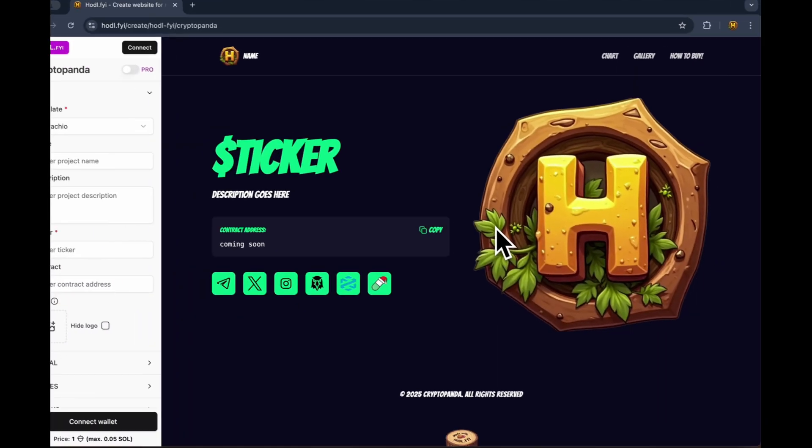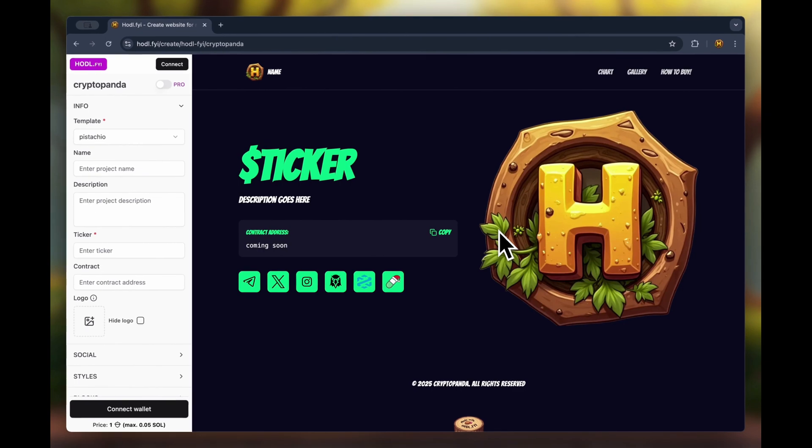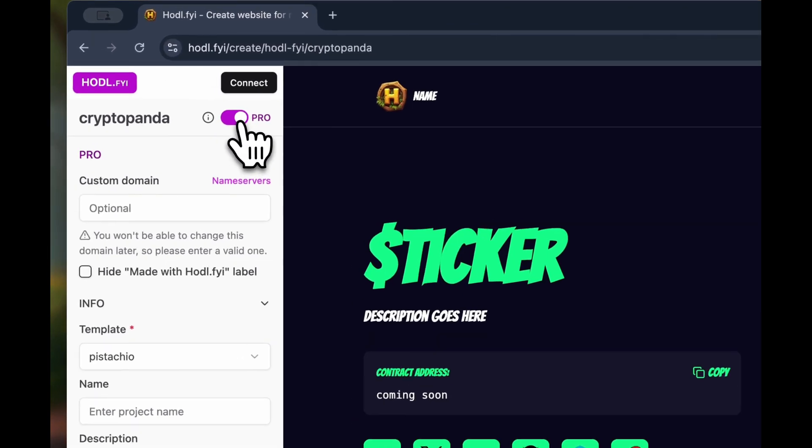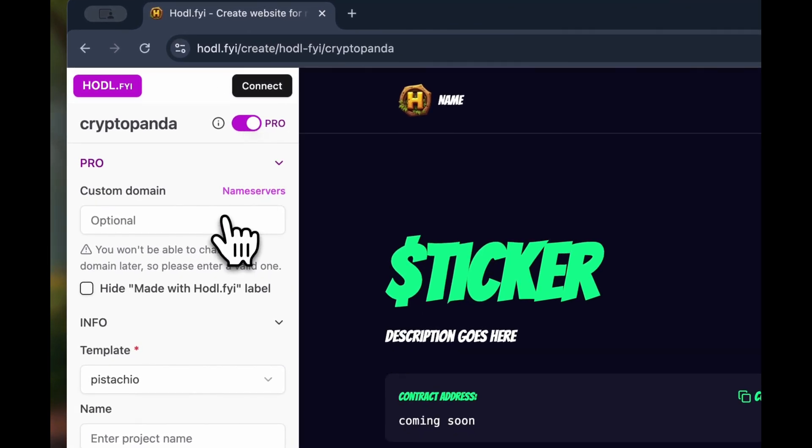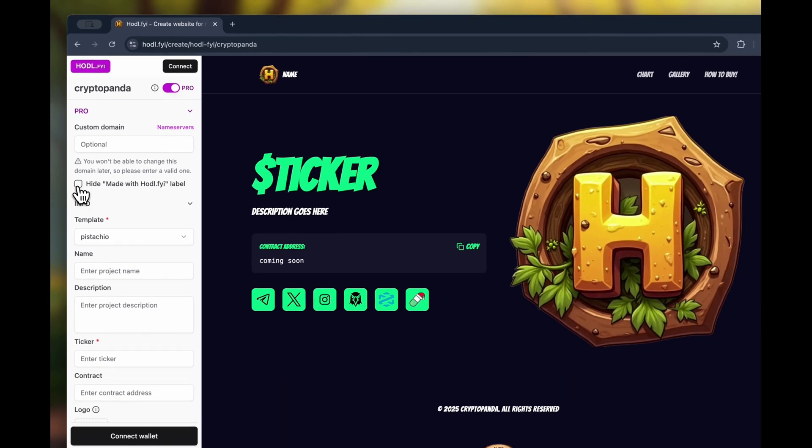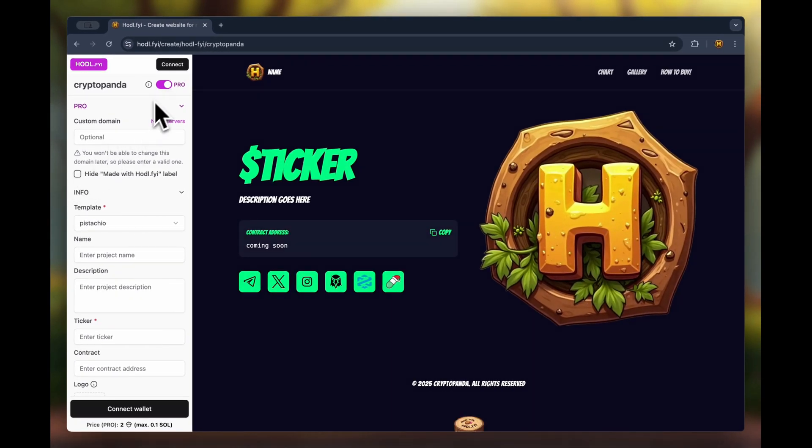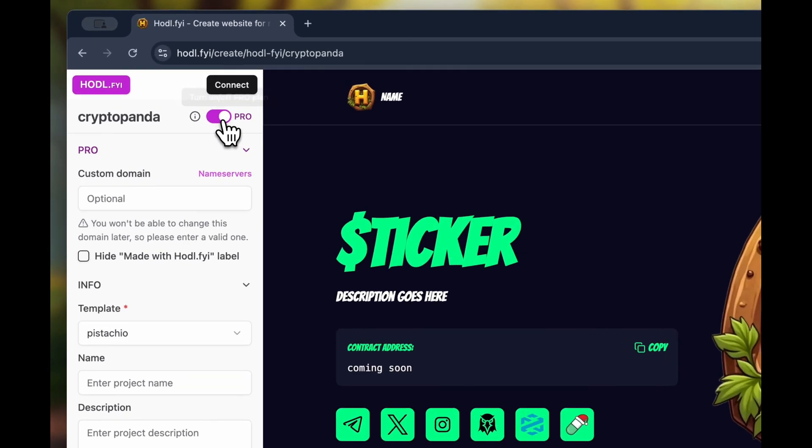At this stage, we have entered the builder mode. On the left in the sidebar, we first see the option to switch to the PRO plan. However, this will be in a separate video.